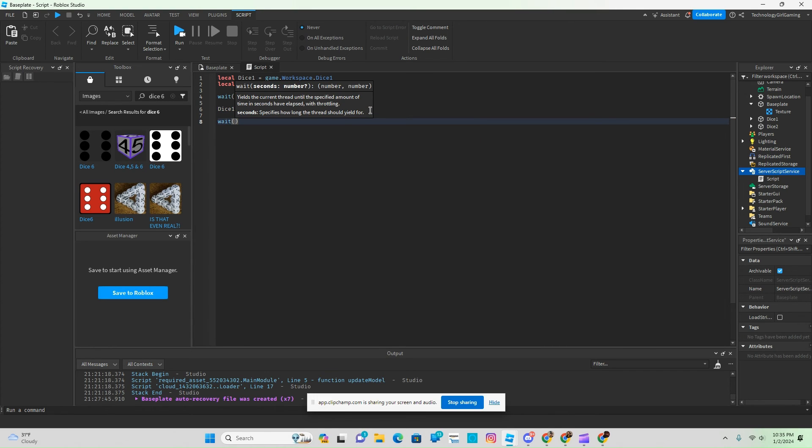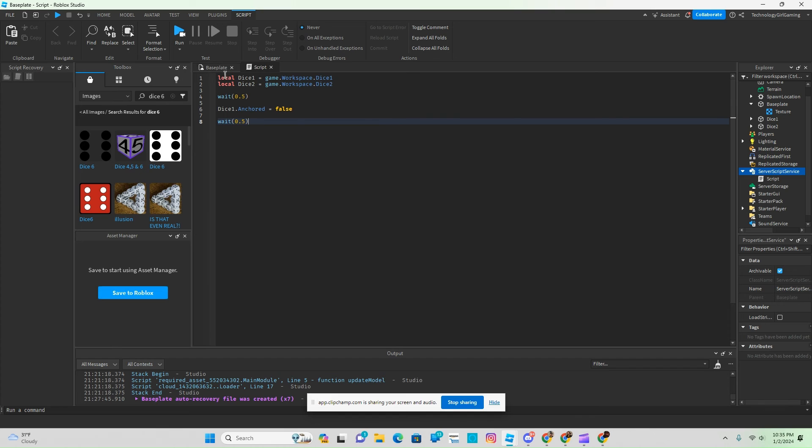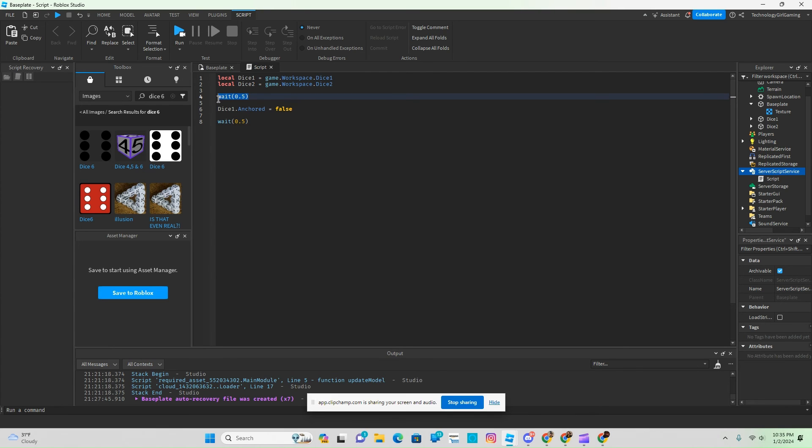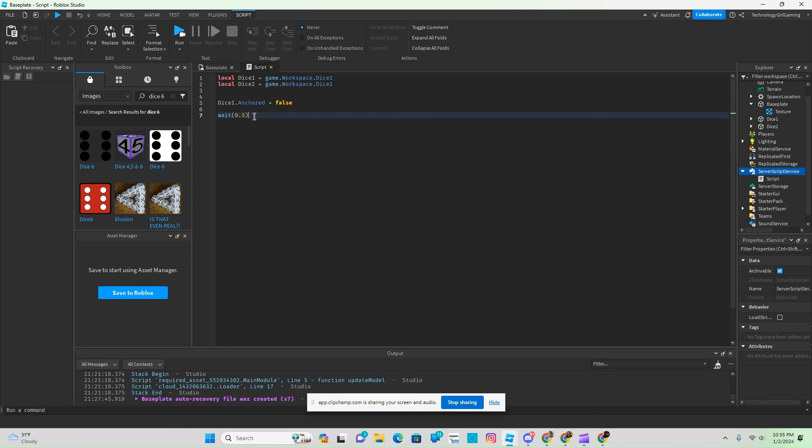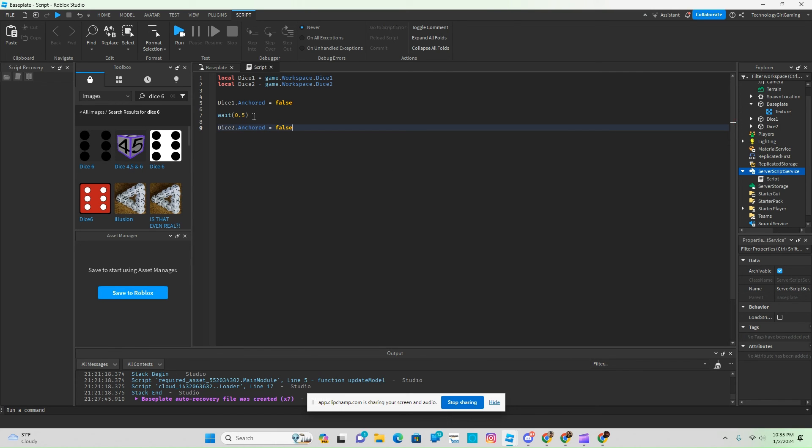And then we're going to wait another 0.5 seconds. We're going to do that, and then dice 2 dot anchor equals false. And then finally, that covers the basic script of making a dice game.